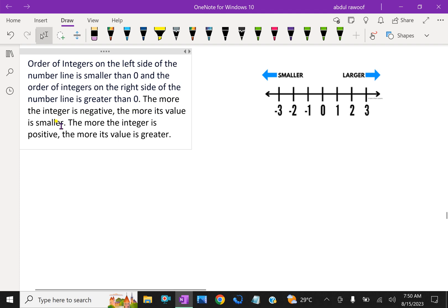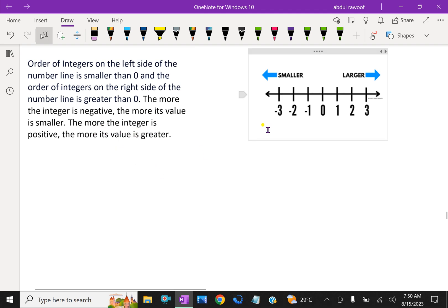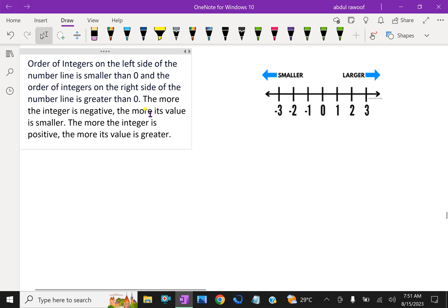The more the integer is negative, the more its value is smaller. The more the integer is positive, the more its value is greater. On this number line, the center is 0. The positive side goes larger and larger, and going left, the numbers become smaller and smaller. This is the order of integers.